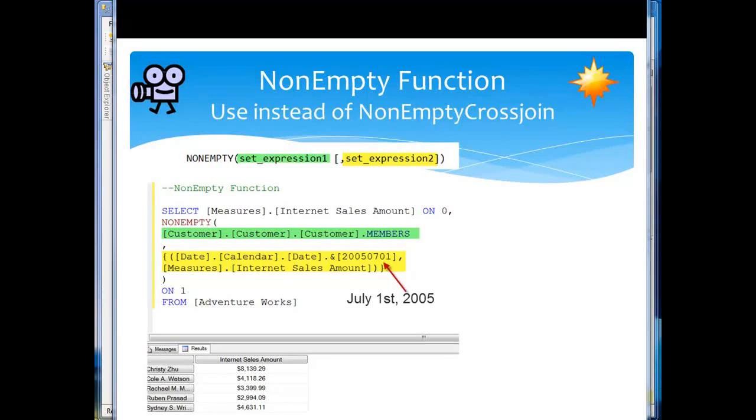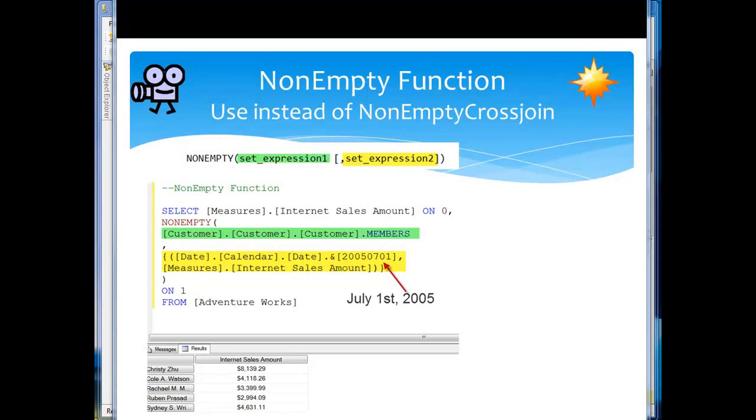Here's the MDX non-empty function. Word of warning: the non-empty function, you should use that or the exists function rather than the deprecated non-empty cross-join function which only currently exists in MDX for backward compatibility. So now that I've got my disclaimer out of the way...